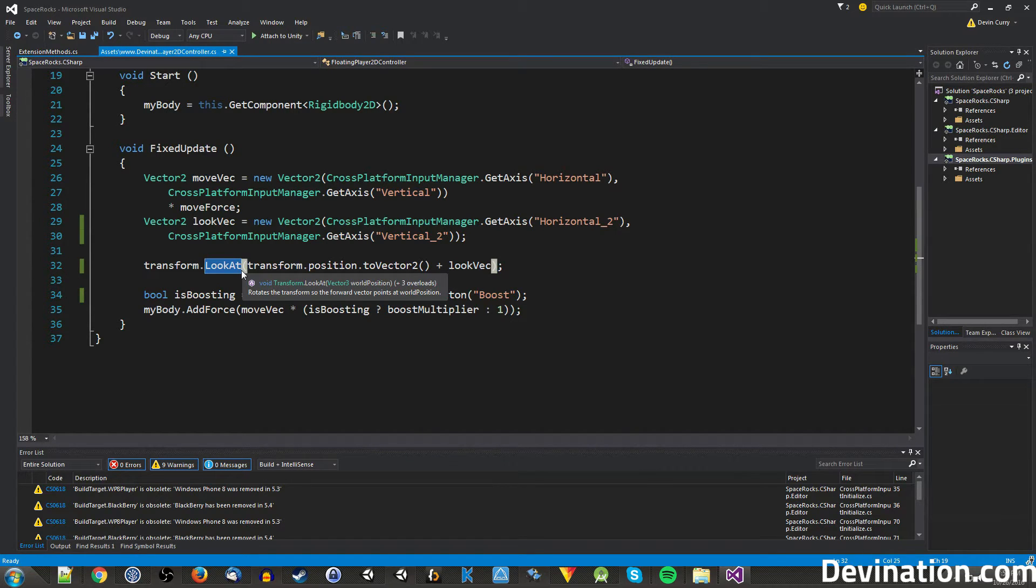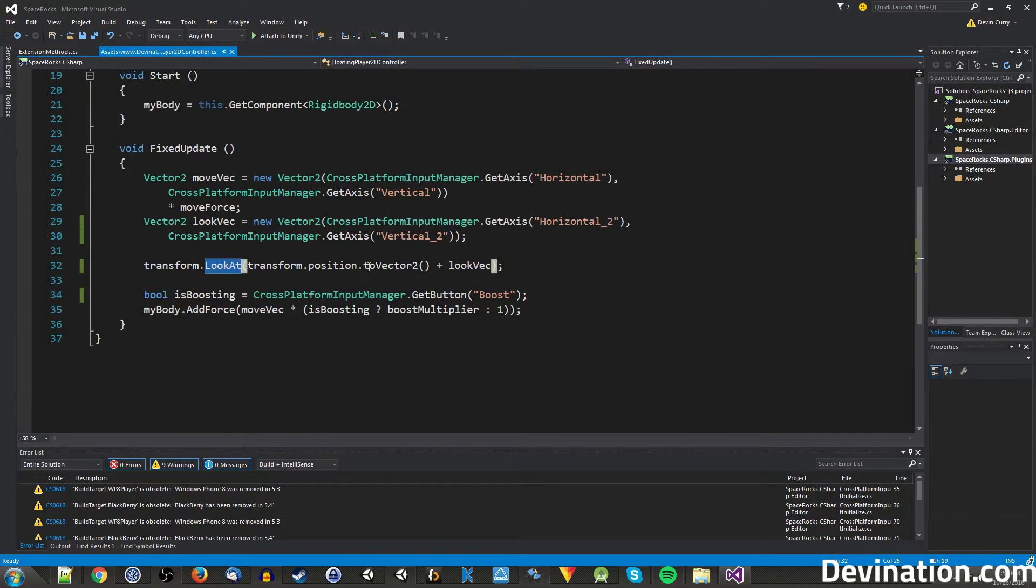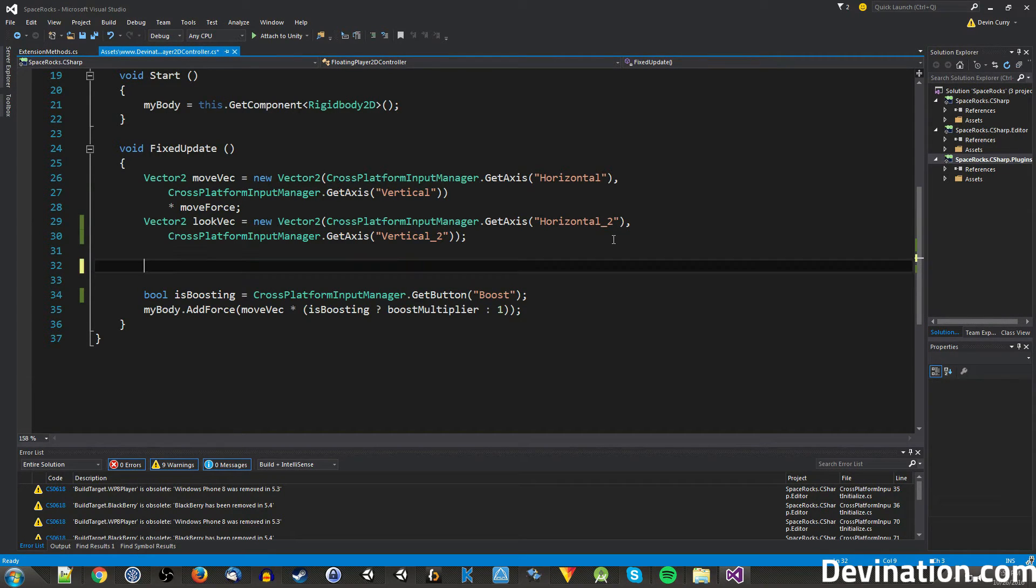And that is due to this lookAt function. It's a useful function, but it doesn't give us as much control over the rotation as we need for this particular case. So I'm going to go ahead and just remove that for now.